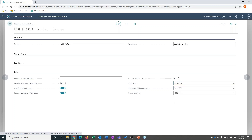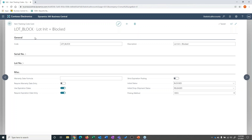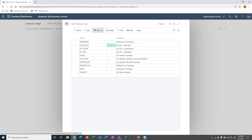If you know how drop shipments work, you don't actually receive the inventory into your system — you just do a pass-through of the purchase to the receipt transaction. So we can manage that a little differently if needed. The key question is: what's the initial status of an incoming lot?